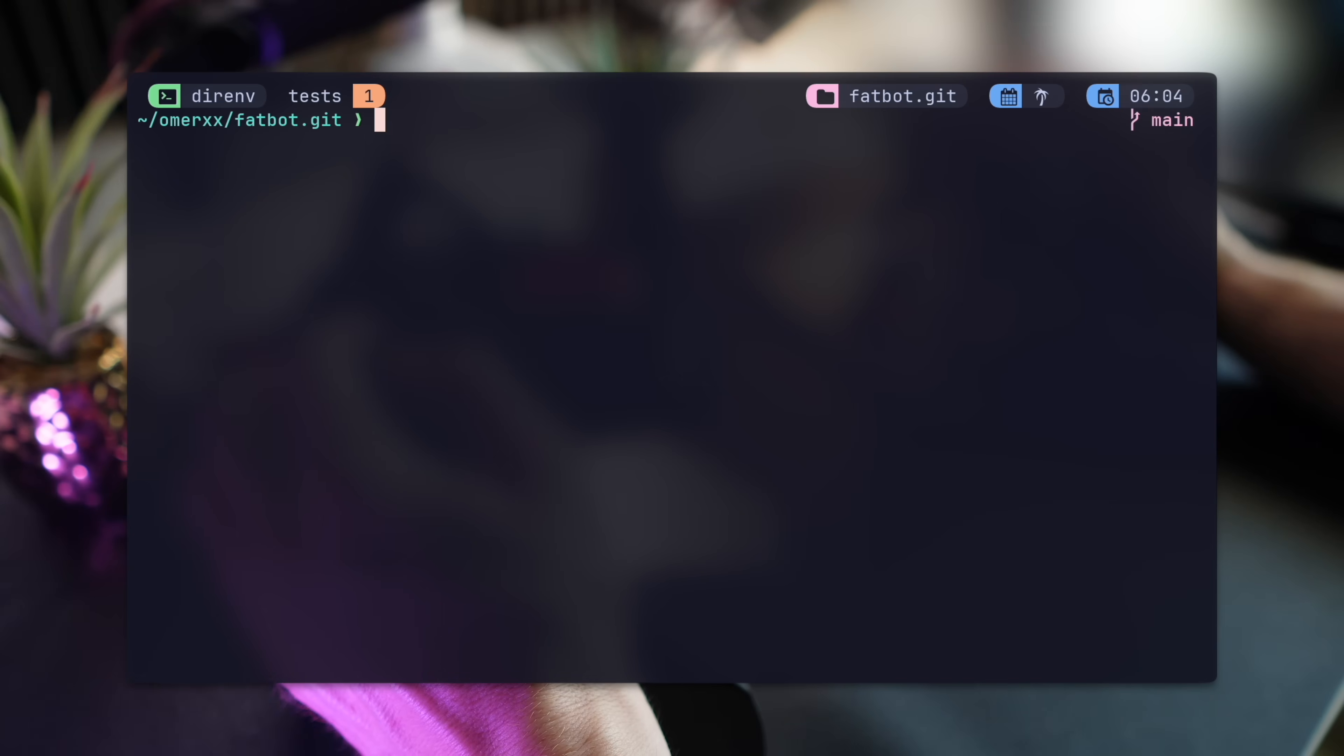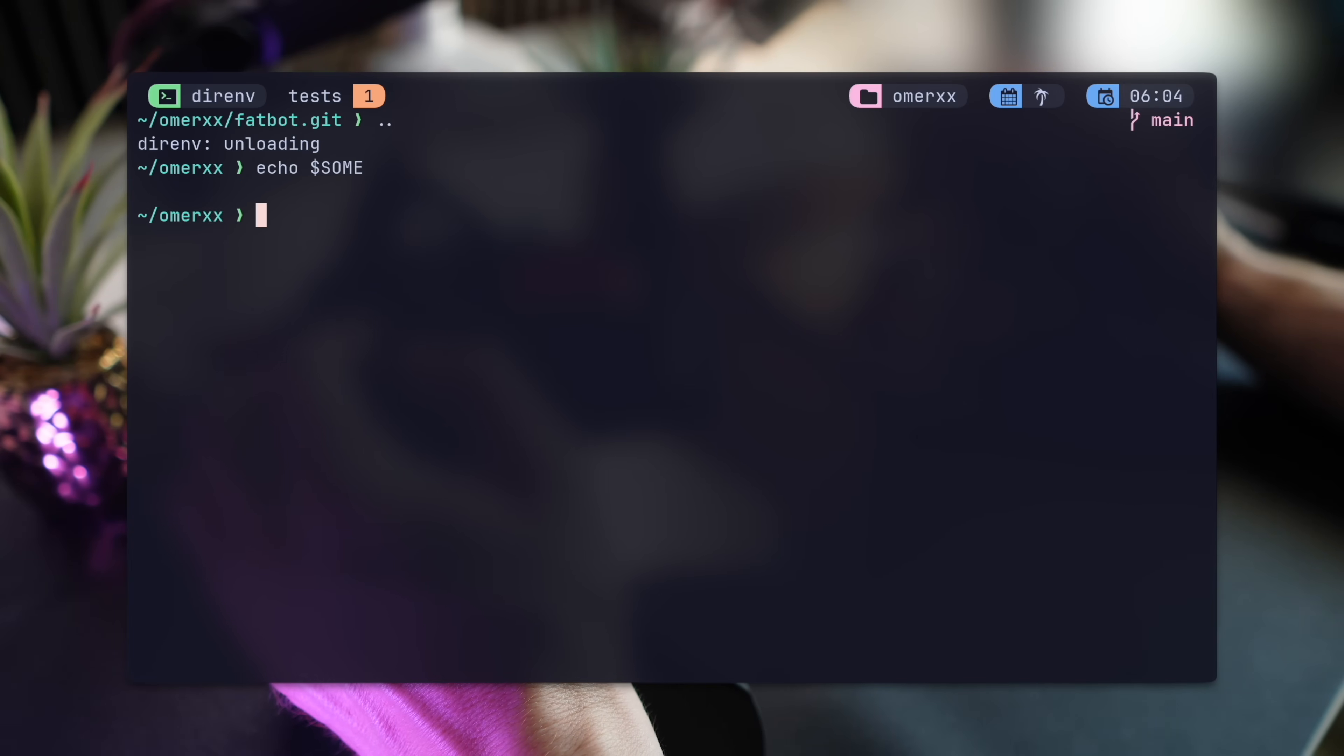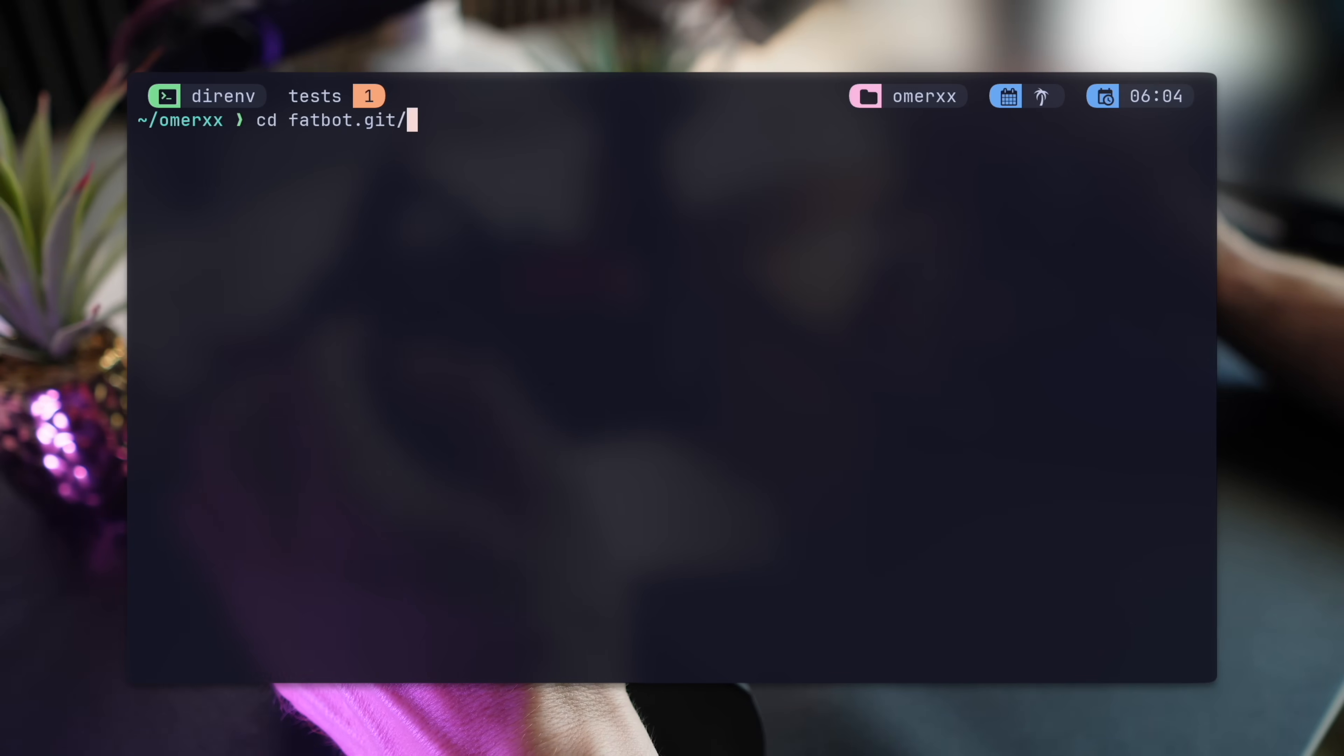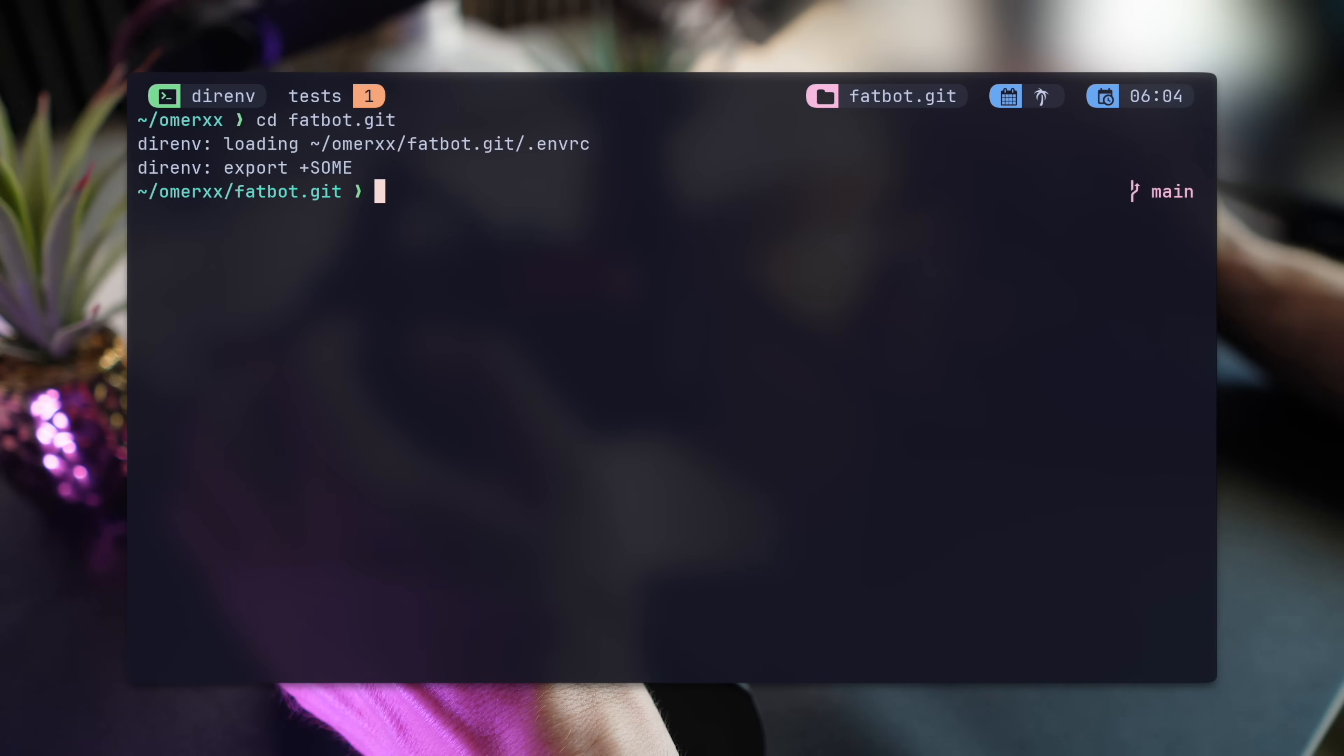If I move out of the directory, DirEnv immediately unloads the environment. Let's make sure this is the case and see that SOM key is in fact empty. Every time I step back into the permitted path with a .envrc, I will be greeted with a new environment load message.